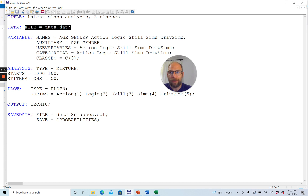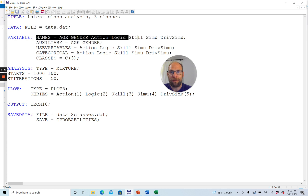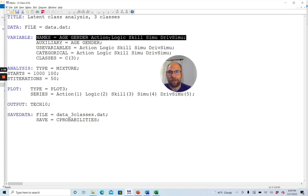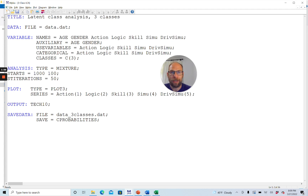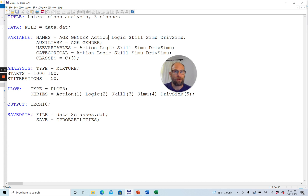In the VARIABLE command, we first have to provide the names of the variables in the correct order in which they appear. In this dataset the first two variables are age and gender, and then I have five variables called action, logic, skill, simulation, and driving simulation. Those are items related to a computer game questionnaire. In this case I'm analyzing binary items, but you could also have ordinal items or continuous variables for a latent profile analysis.